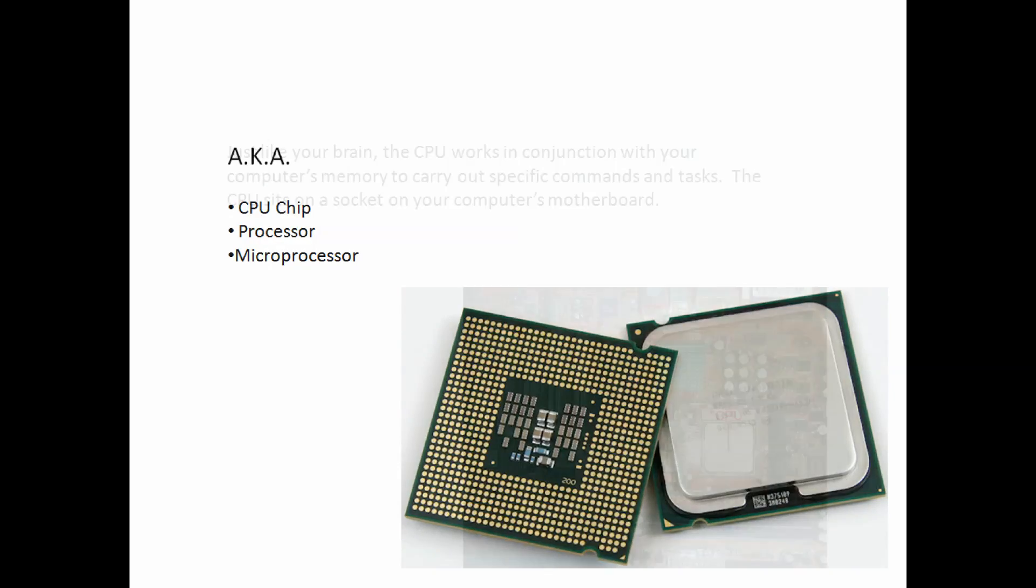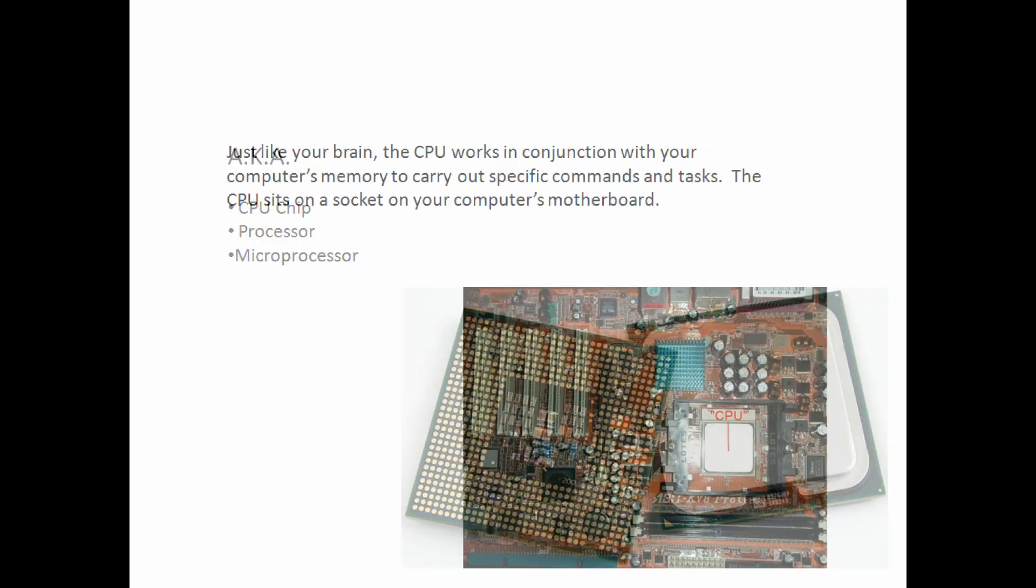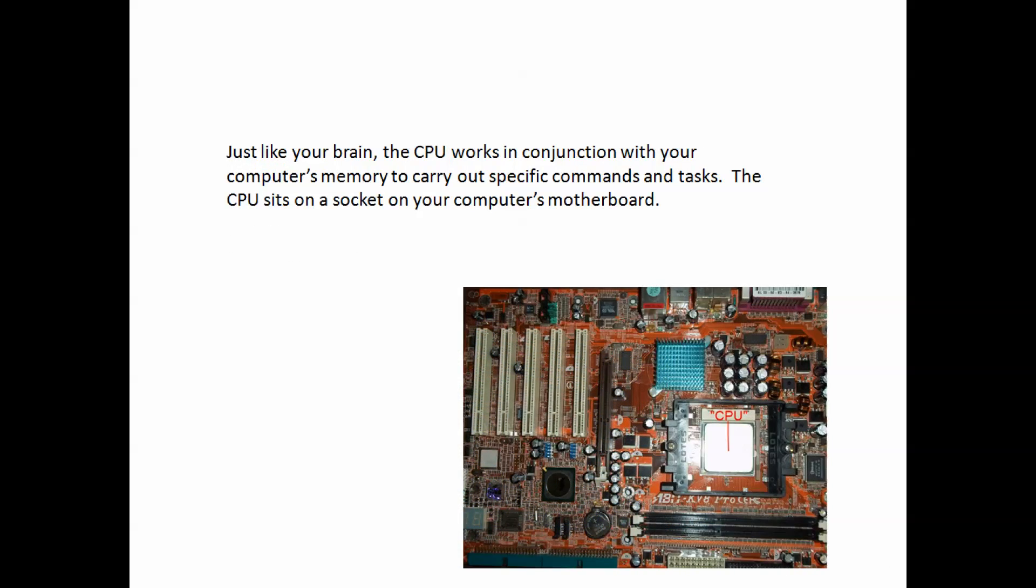The CPU sits on a socket on your computer's motherboard. If you take a look at the image, that silver square thing, that's the CPU.